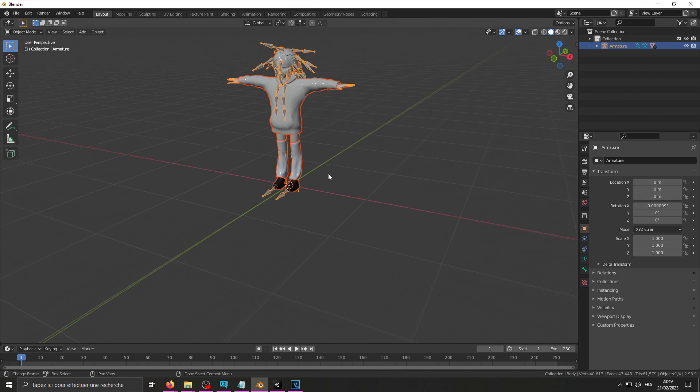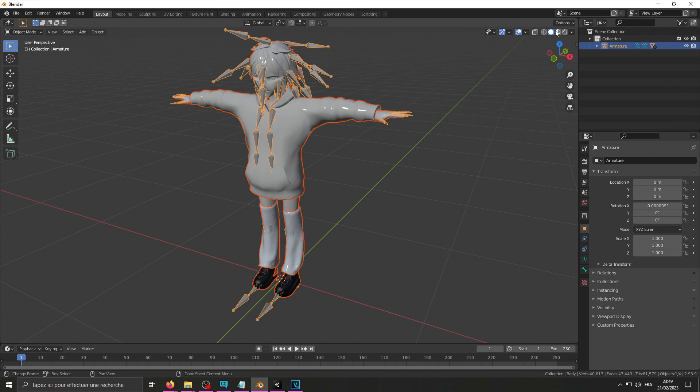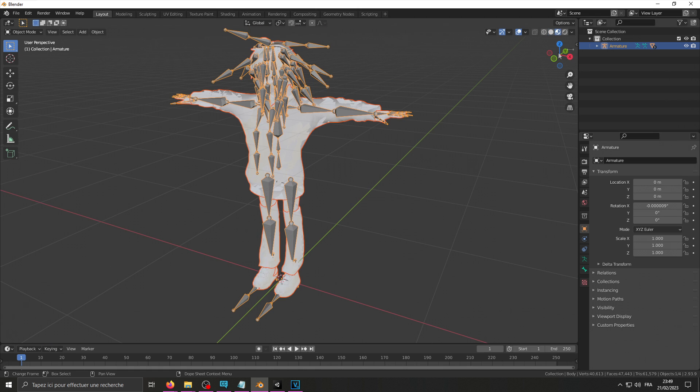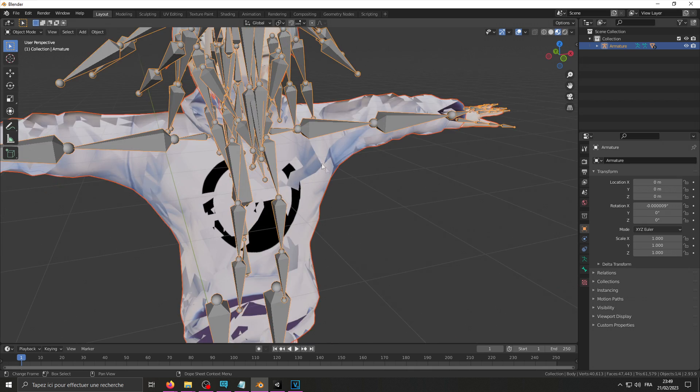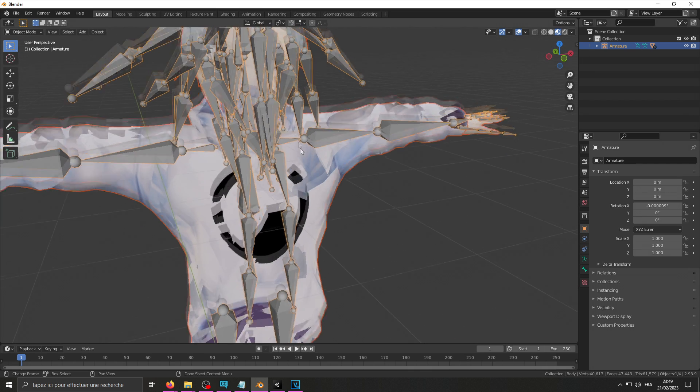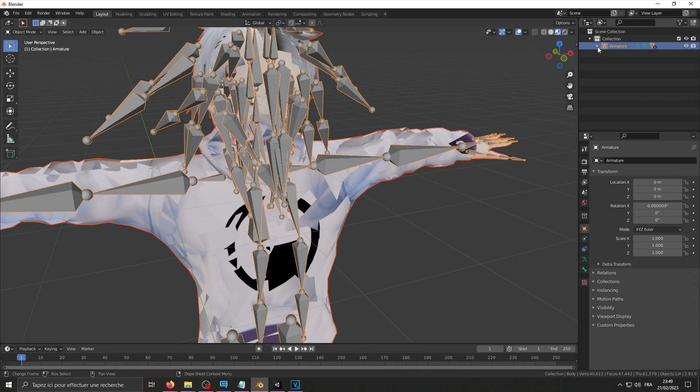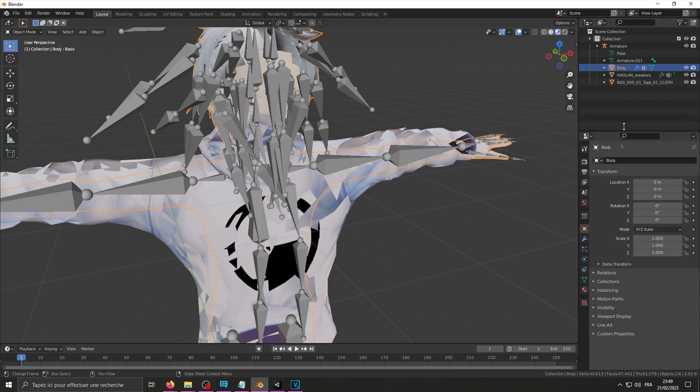To see what you're doing you're going to need to change to viewport shading. In my case my materials are set up a bit weird so I'm going to need to change that.